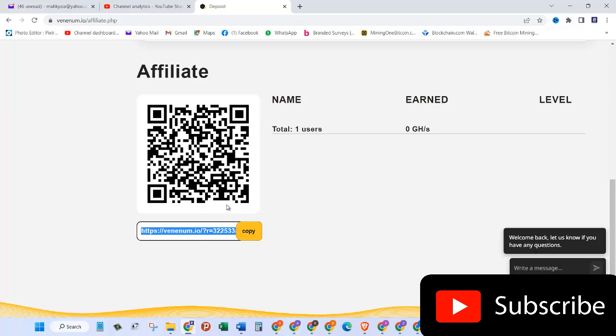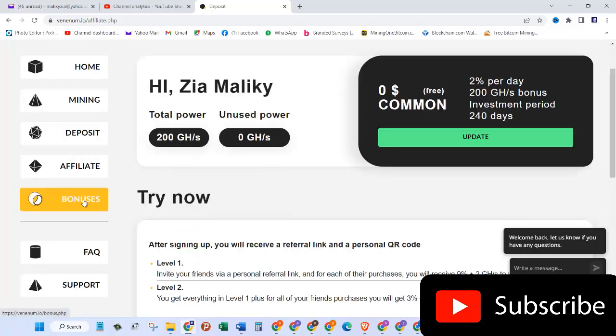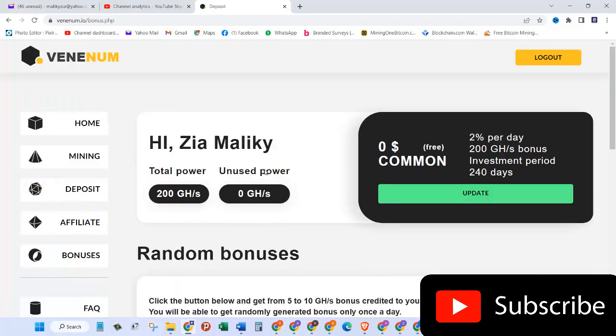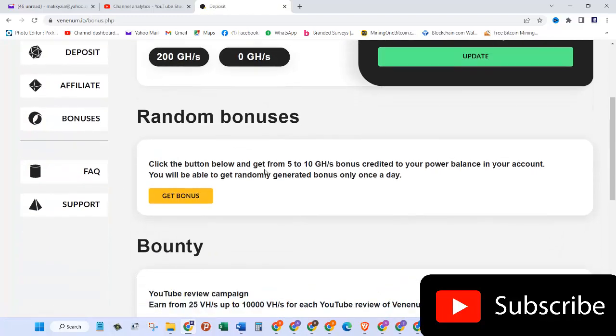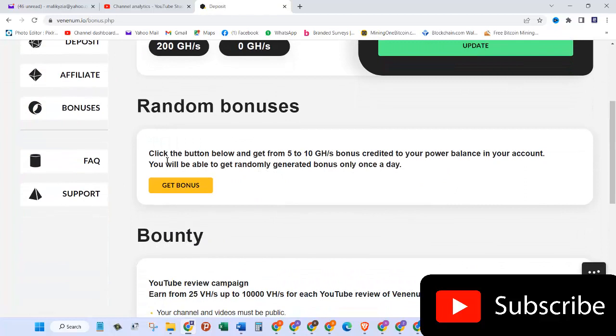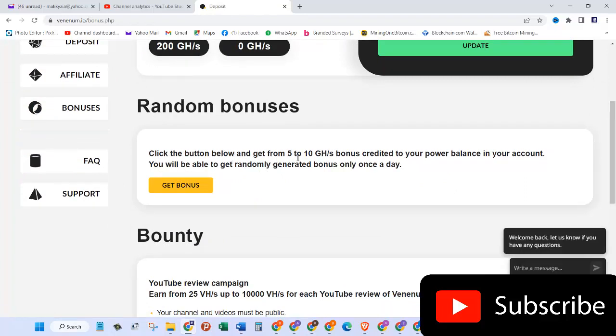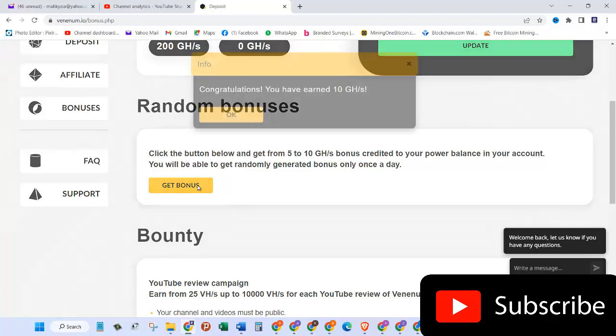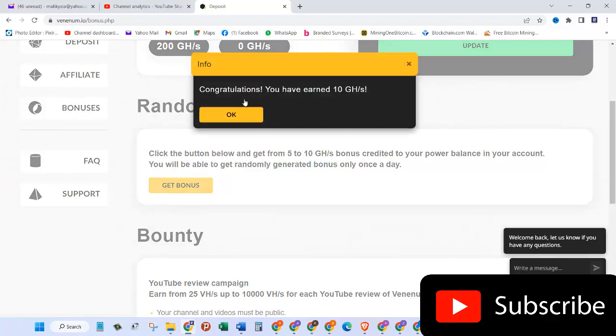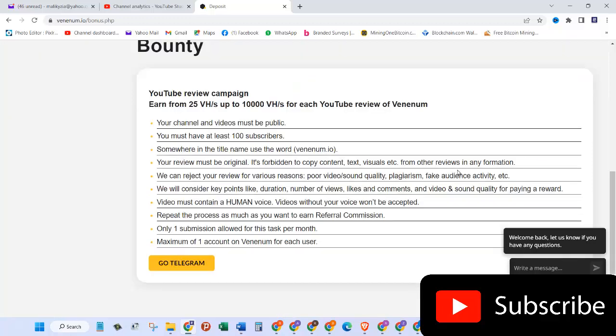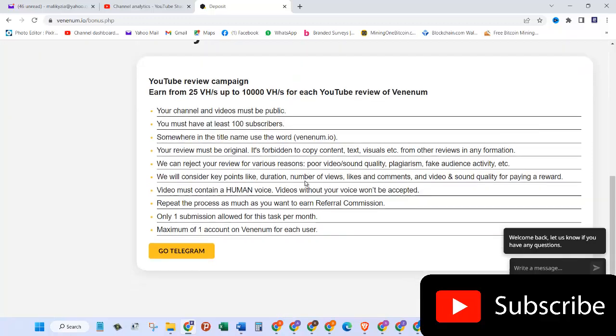We have bonuses, let's click on that. Random bonuses: click the button below and get from 5 to 10 gigahash power bonus credited to your power balance. In your account you will be able to get randomly generated bonus only once per day. So I haven't had my random bonus for today so I will click on get bonus and let's see what happens. Congratulations, you have earned 10 gigahash power! Whoa, okay.